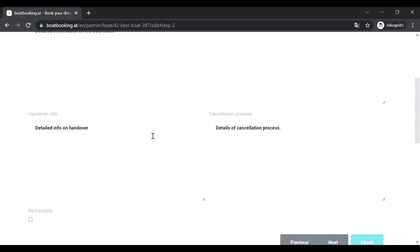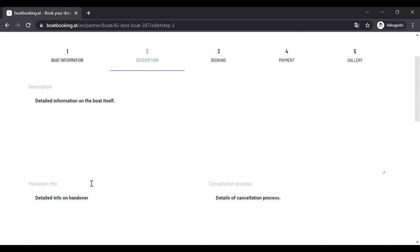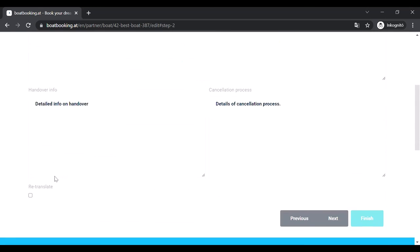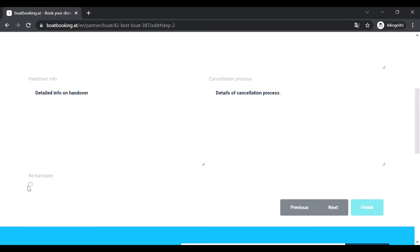As I've mentioned before, if you change anything on the second page, please fill in the retranslate checkbox at the bottom of the page before clicking on next.